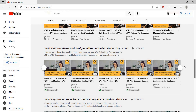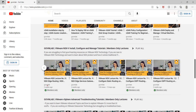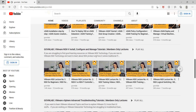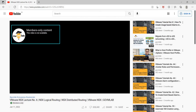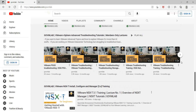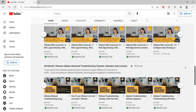This membership program is for learners who are interested in lectures marked as members only. Some of our playlists have lectures marked as members only, and our learners have been asking how to access these lectures. If you click on a regular lecture it plays right away, but if you try to access a members-only lecture, you get a message saying this video is not available. These lectures are only available to learners who join our membership program.